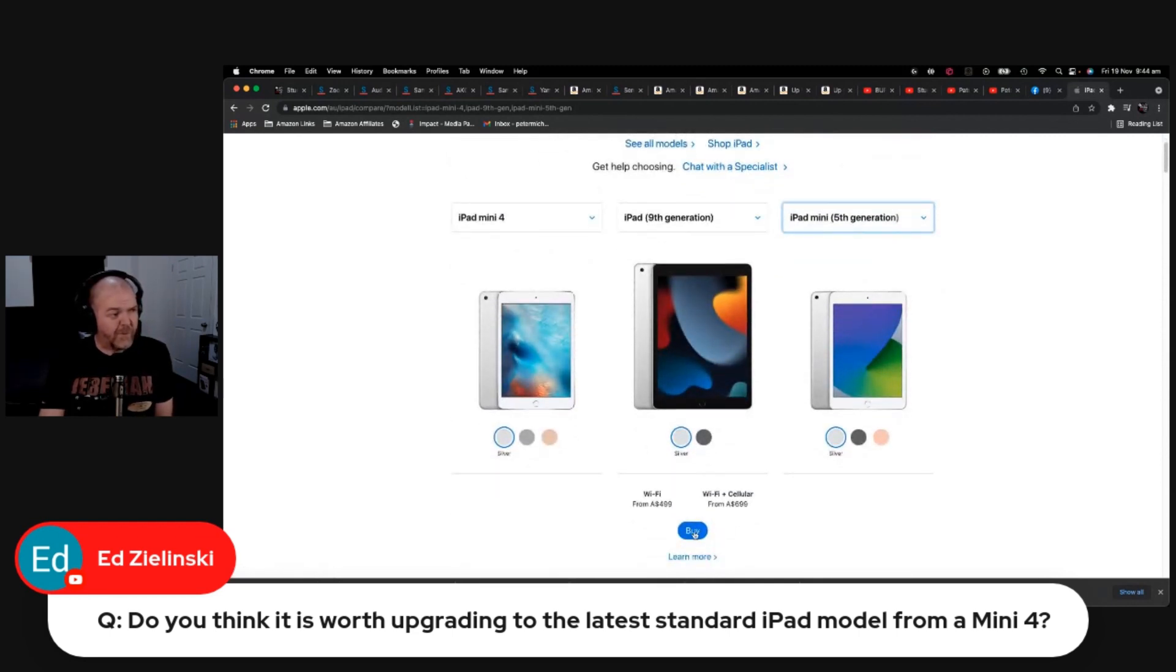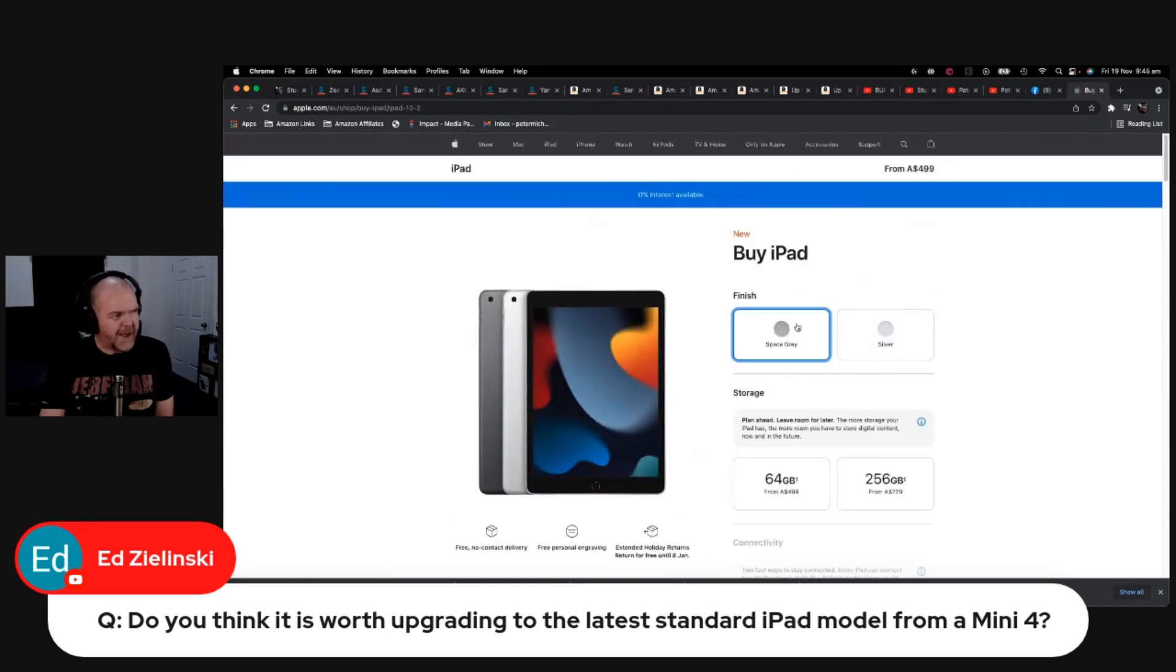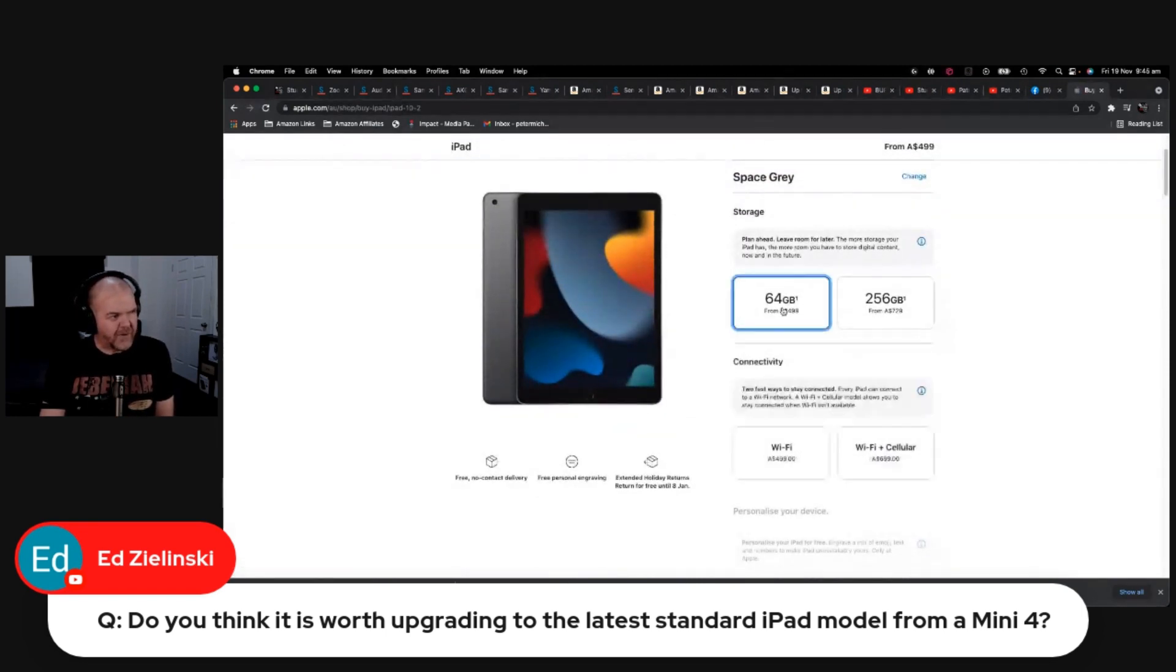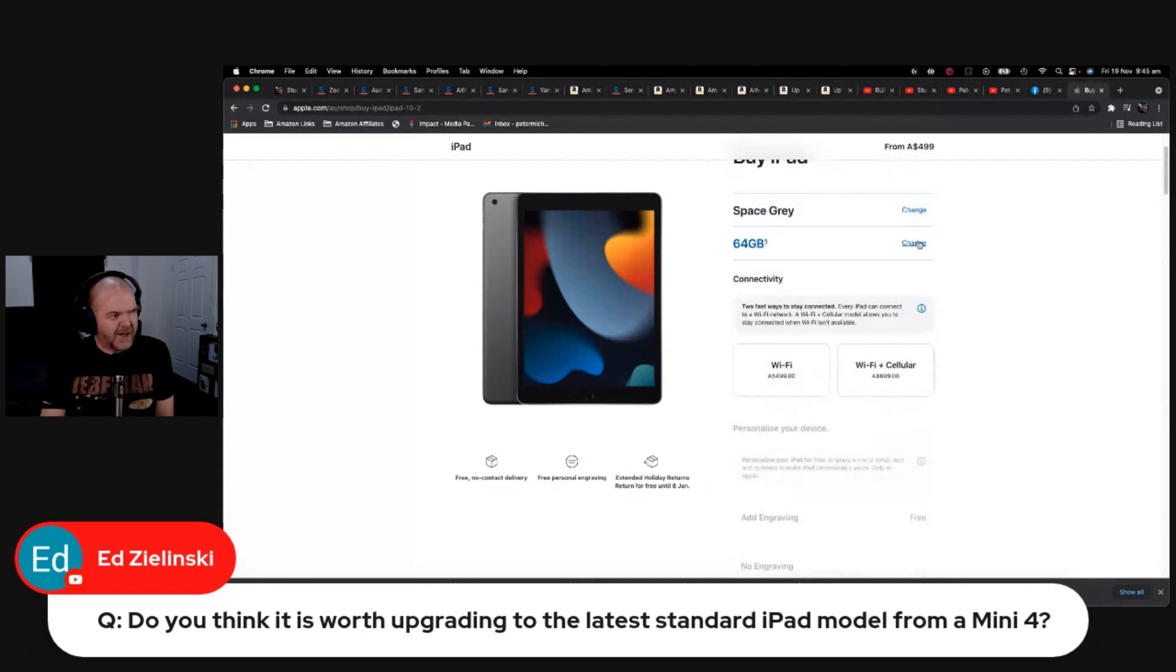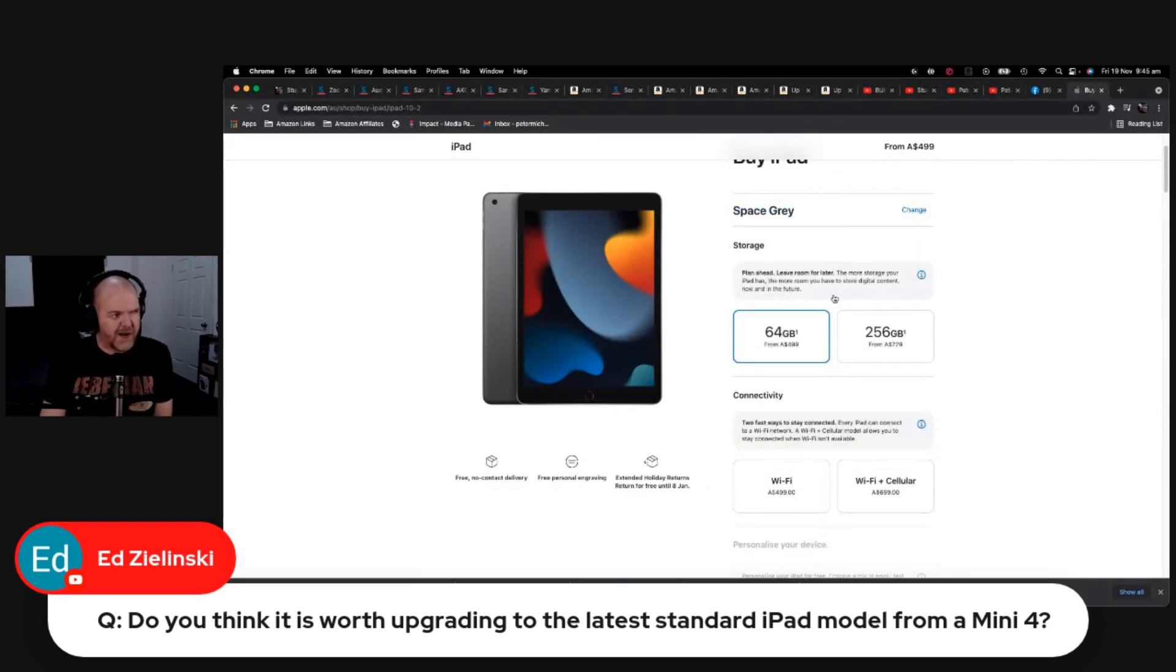You can get them from $499, and the good news is what Apple have done with the newer iPads is that even the base configuration is 64 gigabytes. So none of this 16 and 32 that we used to have that wasn't enough for music production. The 64 gig for $499.